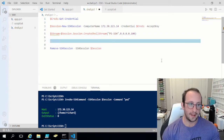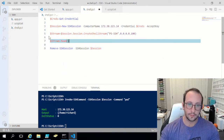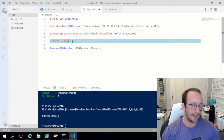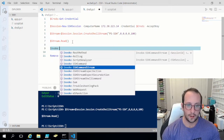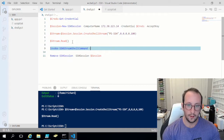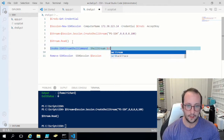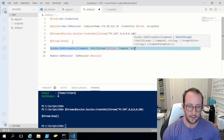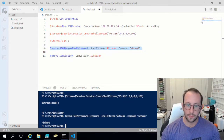Once we have that stream, if we do stream.Read() we don't see anything. But here we can do Invoke-SSHStreamShellCommand with the shell stream set to stream and the command set to whoami. If we run this, we see that I am Richard — which is perfect.